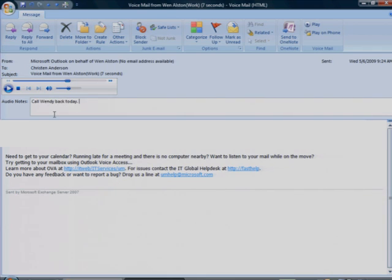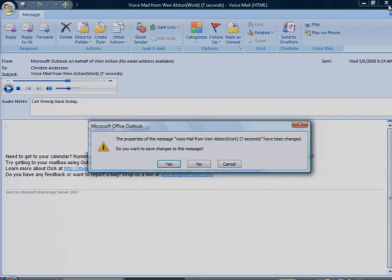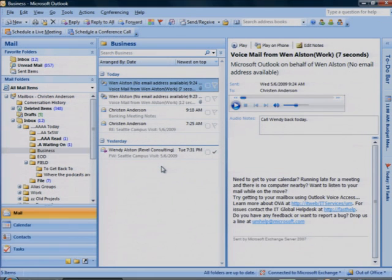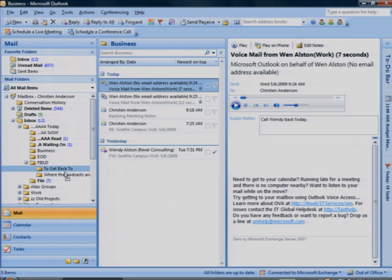When you finish listening to the message, close it. If you've taken notes, click Yes to save. Now you can archive it in any of your Outlook folders for future reference.